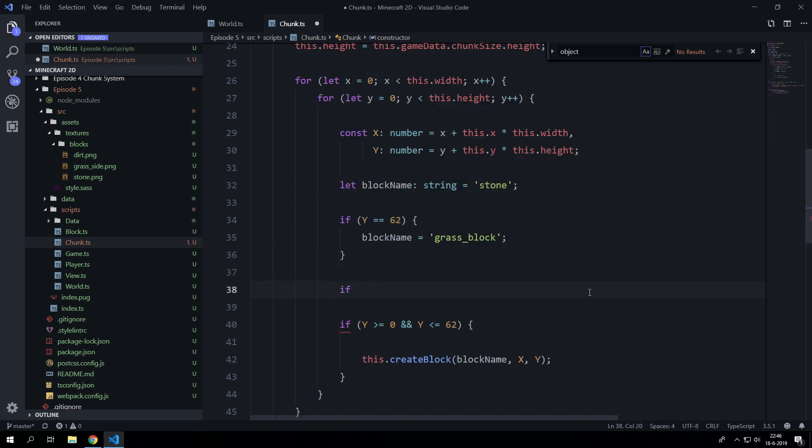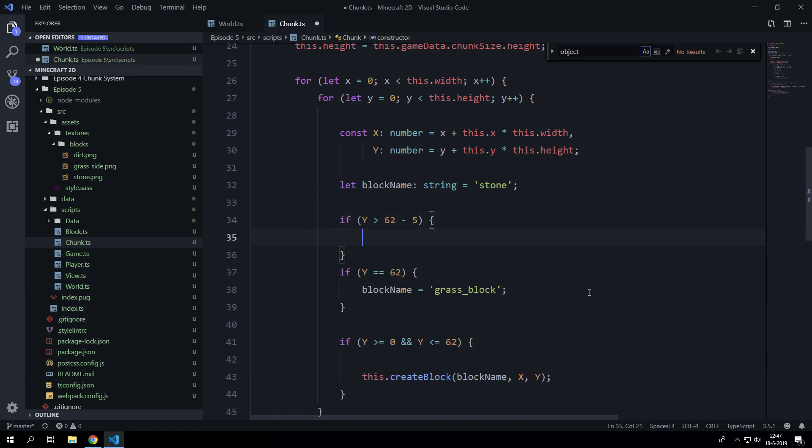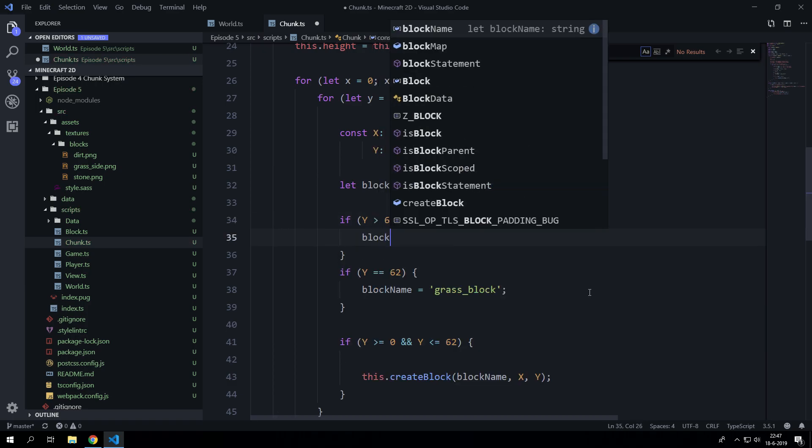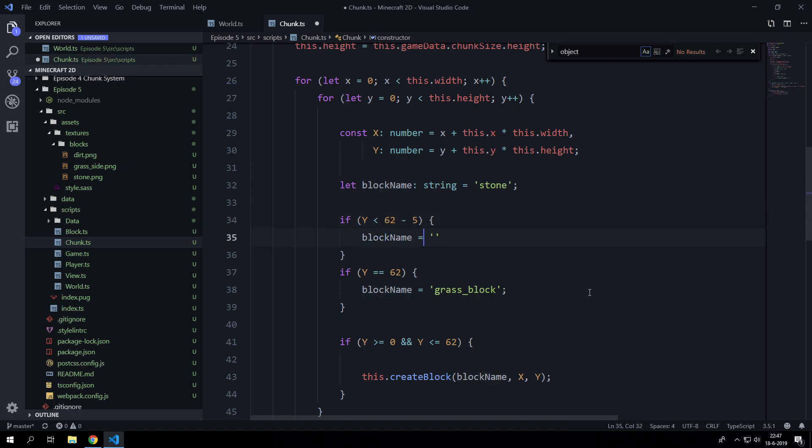And we can actually do that for if y is larger than, well 62 is the average water height, so let's say minus 5. Block name equals dirt.